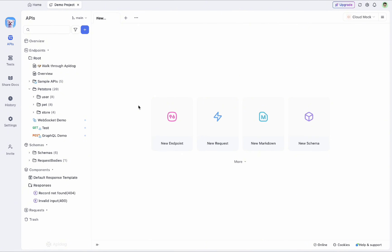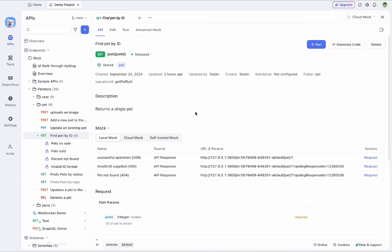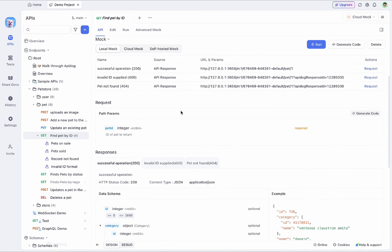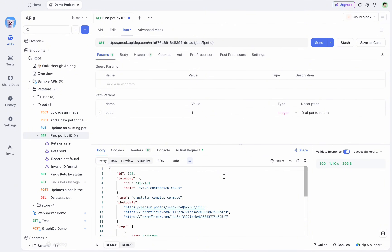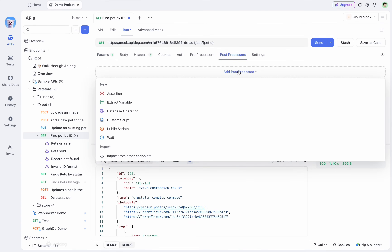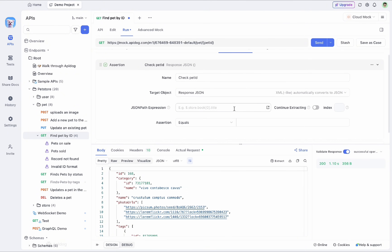To start unit testing, which focuses on a single API, I can select an API from the list. Here I can select a GET request which will be querying a pet ID, which is an integer. By clicking Run, I can include the value as one and send this API request to get a response. To automate the testing process, let me add an assertion from the post-process operation.